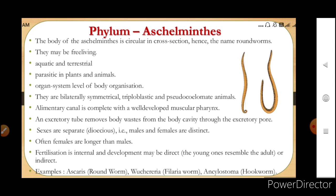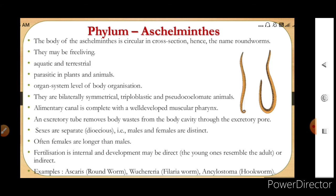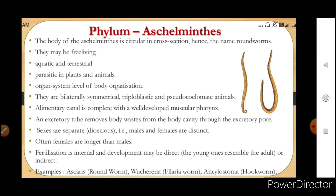An excretory tube removes body waste from the body cavity through the excretory pore. Sexes are separate — they are dioecious, meaning males and females are distinct. Monoecious means a single animal has both sexes (bisexual), but these are unisexual animals. Often the females are longer than the males, which is the sexual dimorphism seen in this group.